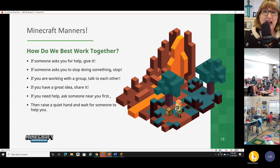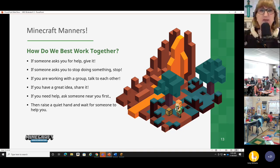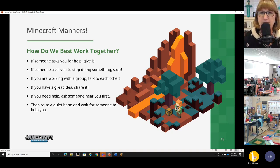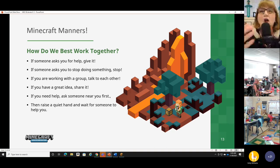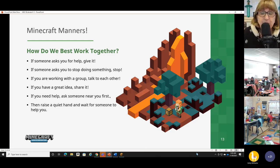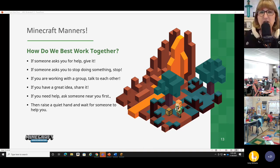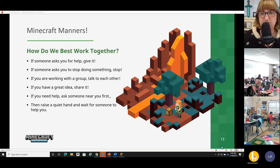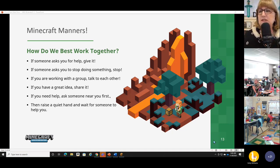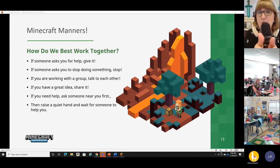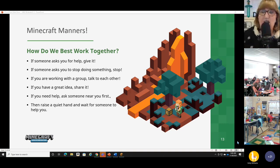How do we best work together? These rules probably sound a lot like your classroom rules. If someone asks for help, give it — especially my Minecraft mavens. If someone says 'I have no idea how to access this inventory,' help them. If they ask you to stop doing something, stop. If you're working with a group, talk to each other. If you have a great idea, share it. And this one's huge: if you need help, ask someone — ask someone near you first. Some teachers say 'ask three before me.' And you can still do other things while you're waiting to find out that answer.